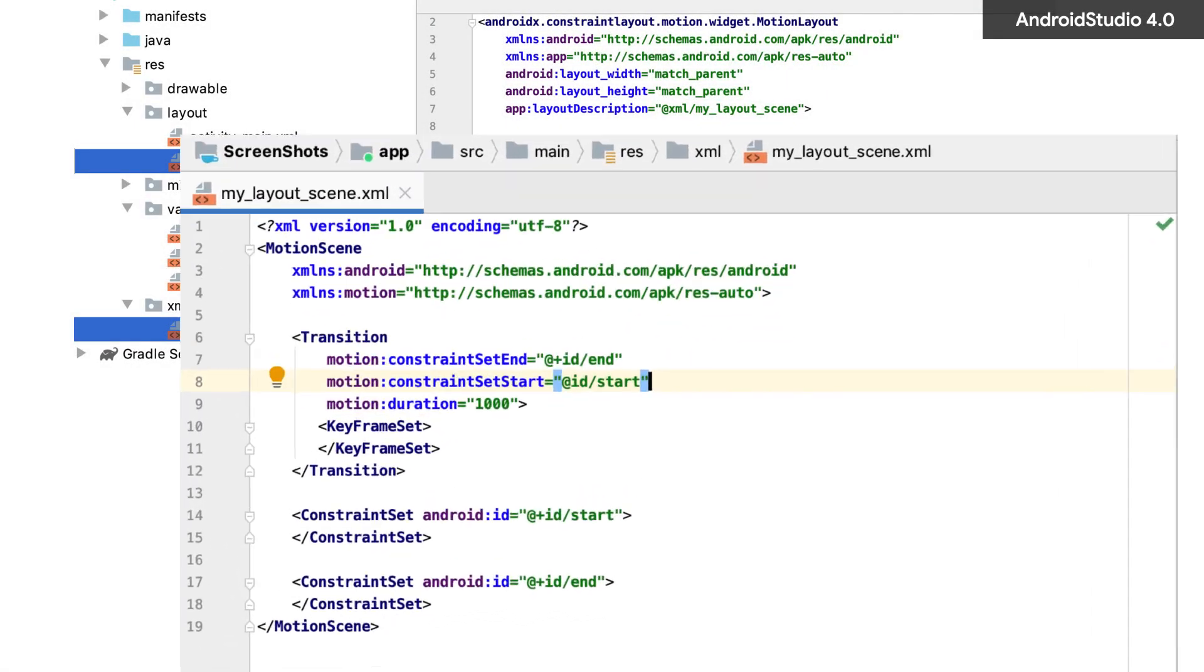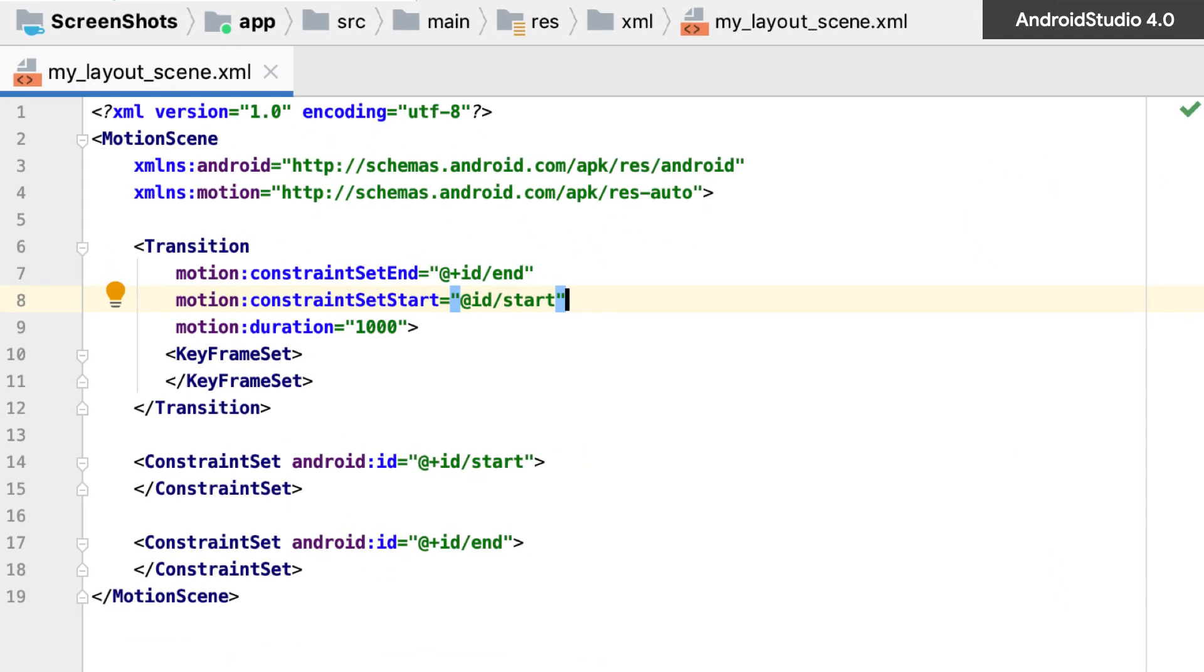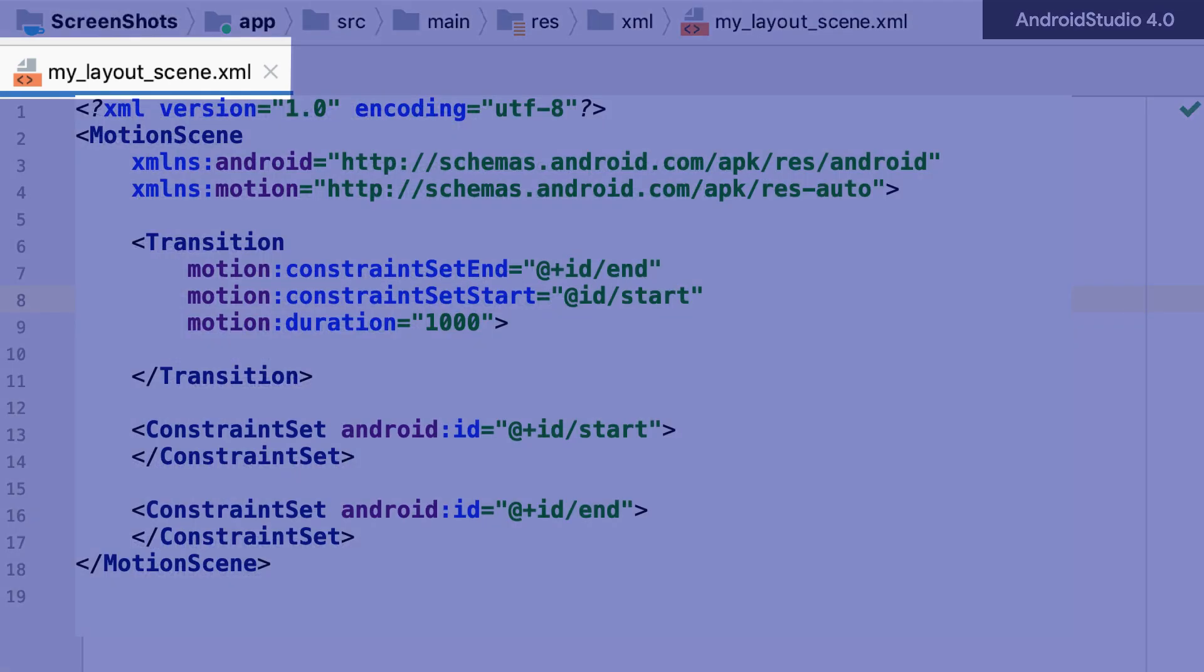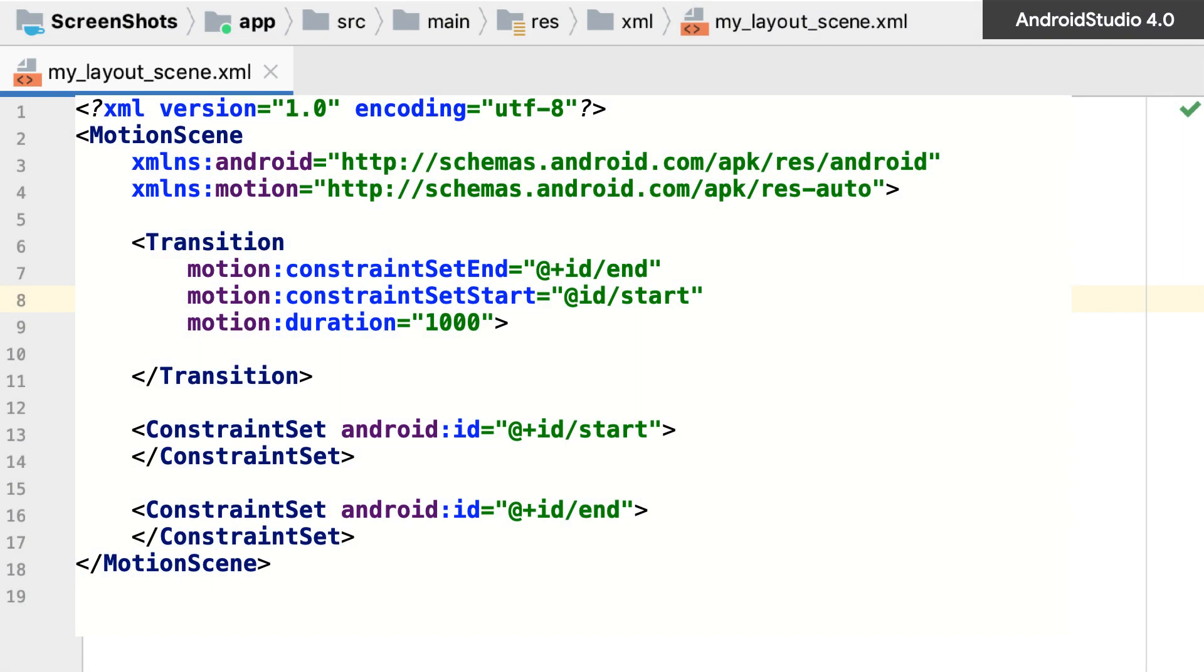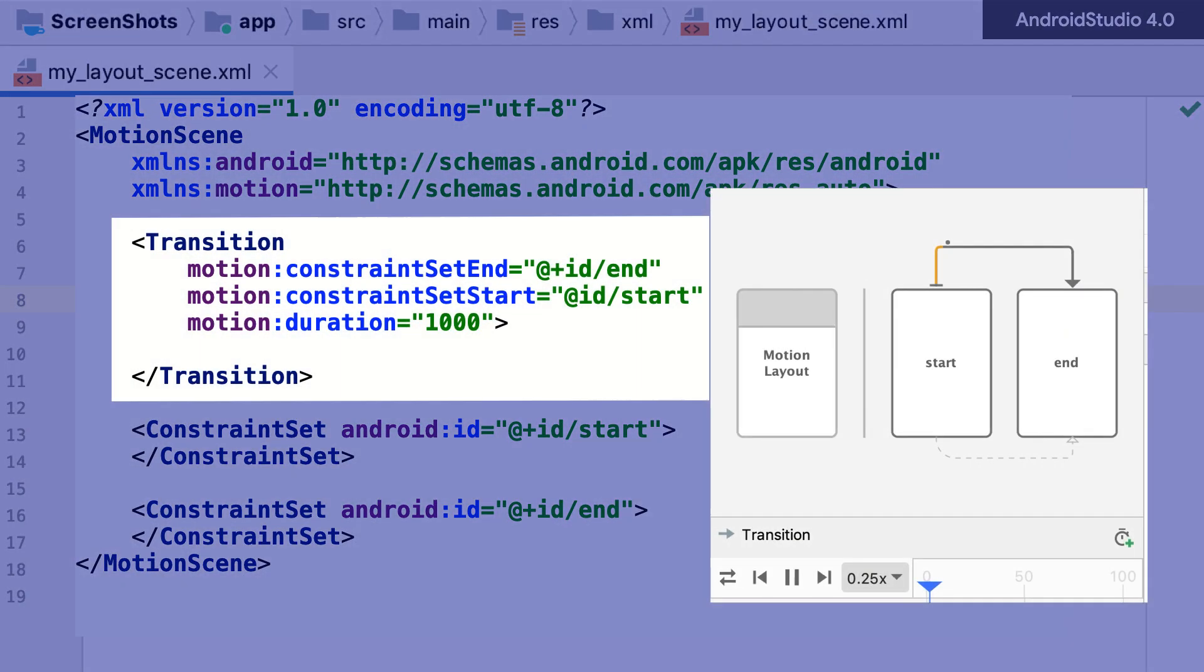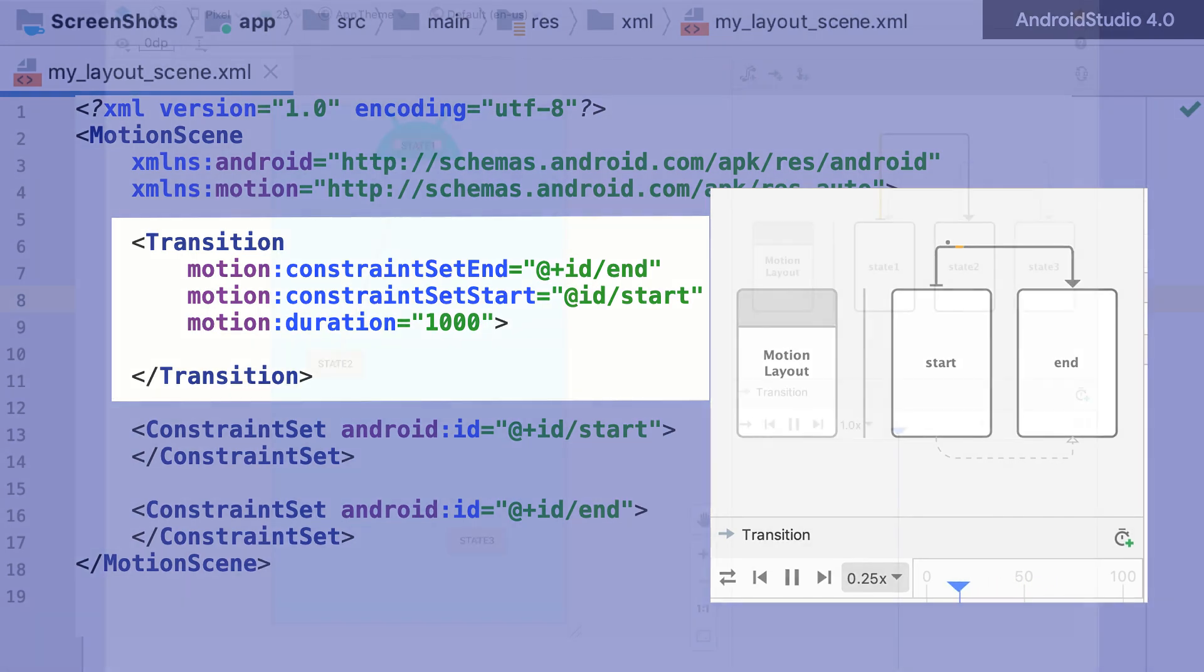In our example, we have a MotionLayout scene that has a transition between two constraint sets. The transition tag typically defines the start and end constraint sets, and is where we control attributes of the transition, like duration.